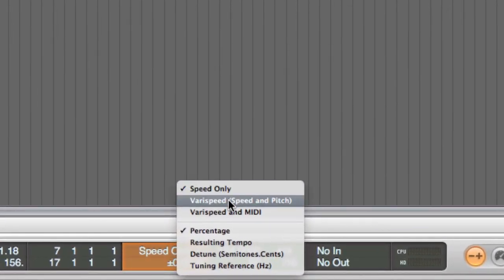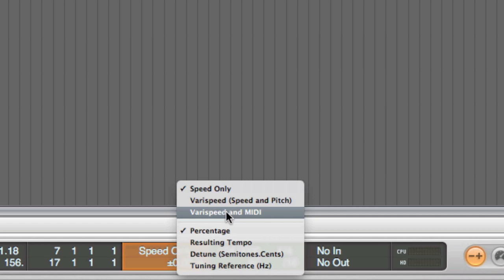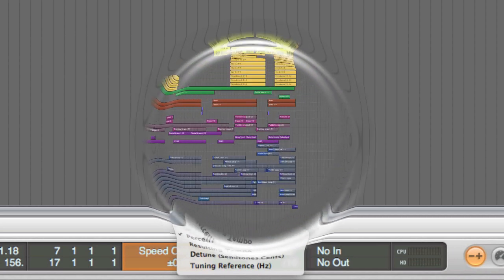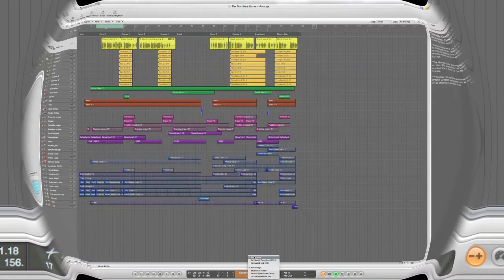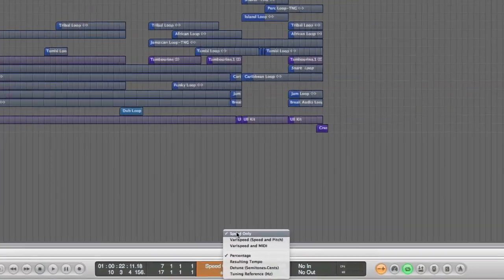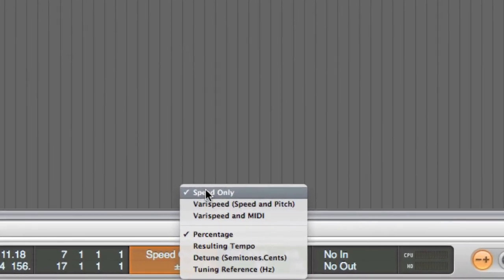Varispeed, speed and pitch. This emulates a classic tape Varispeed where the musical pitch of the track shifts up or down. Varispeed and midi, as above but simultaneously transposes any non-drum midi tracks, quantized to semitones. So we'll leave this as speed only for now.